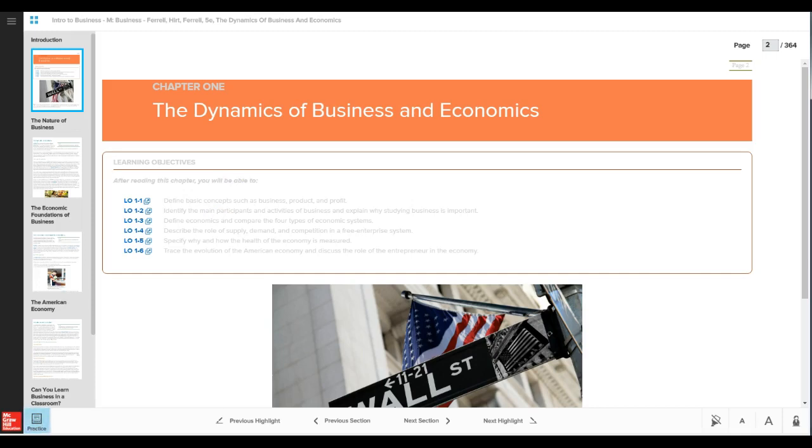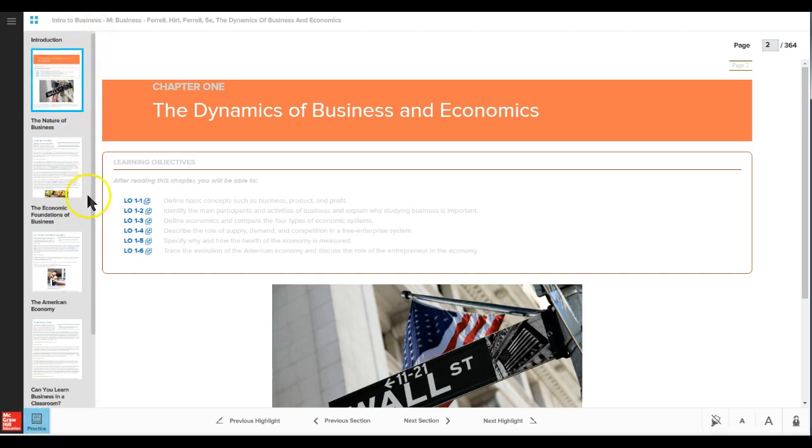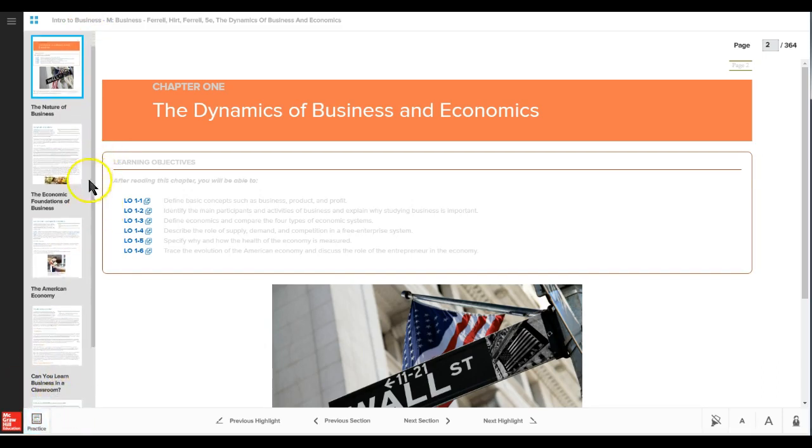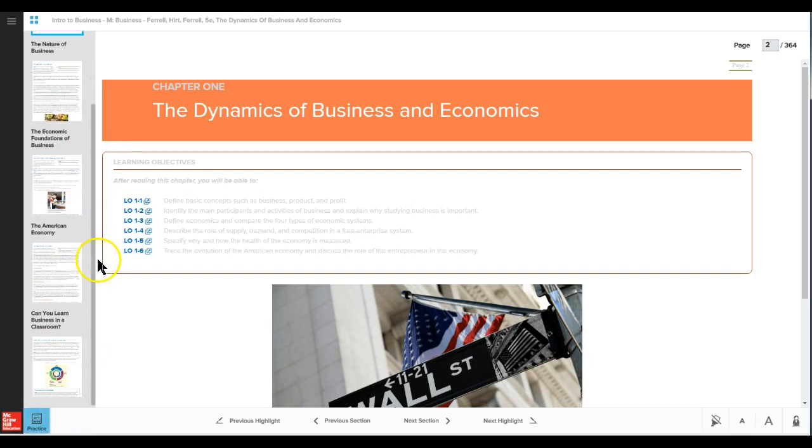That will then launch the LearnSmart activity and you will see something to this effect depending on the book you have. Then orient yourself to the page. For example, on the left-hand corner, or the left-hand navigation pane, you will see the list of pages that you will be reading.